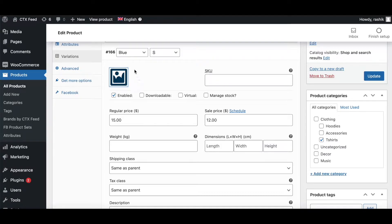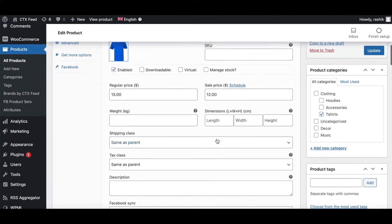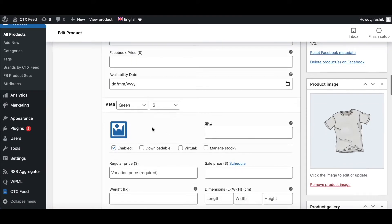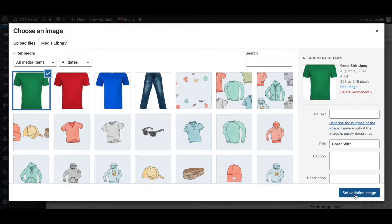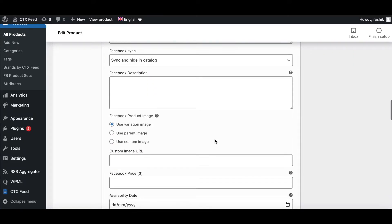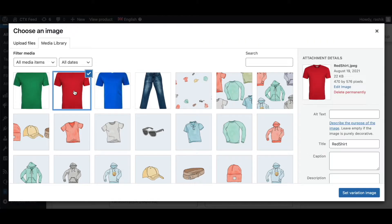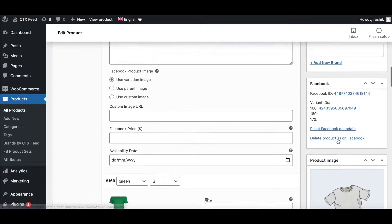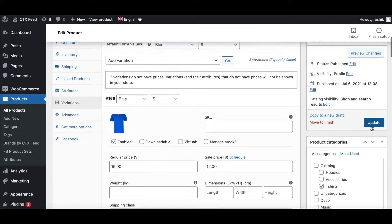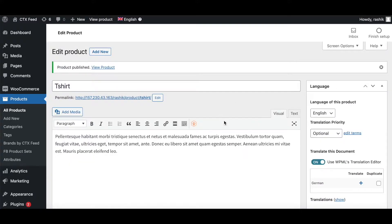First we've got the blue shirt — let's upload that. Next we have the green shirt, so we're going to upload the image for the green shirt. And last but not least we've got the red shirt. Let's go ahead and update this.